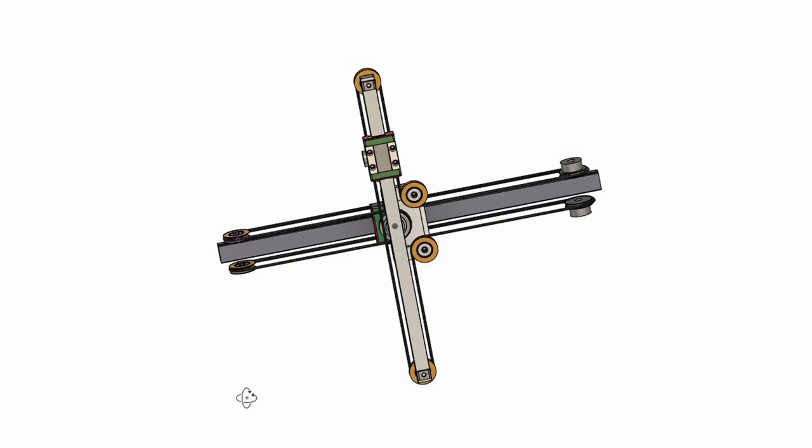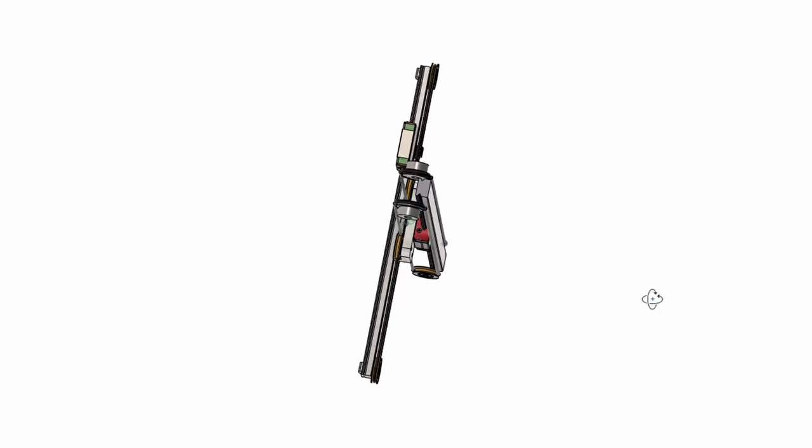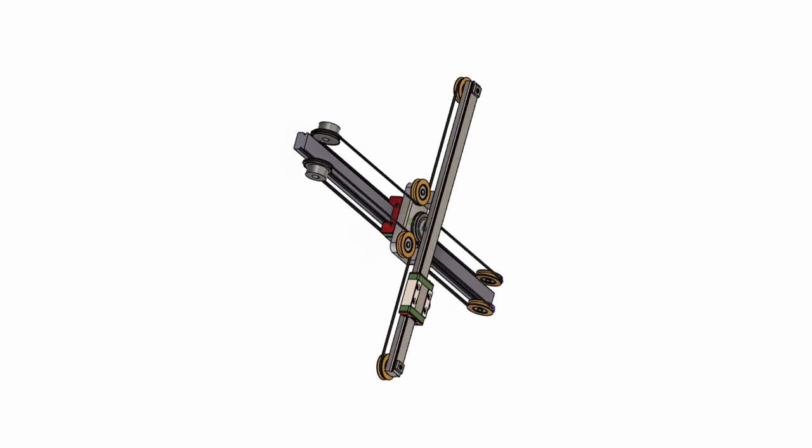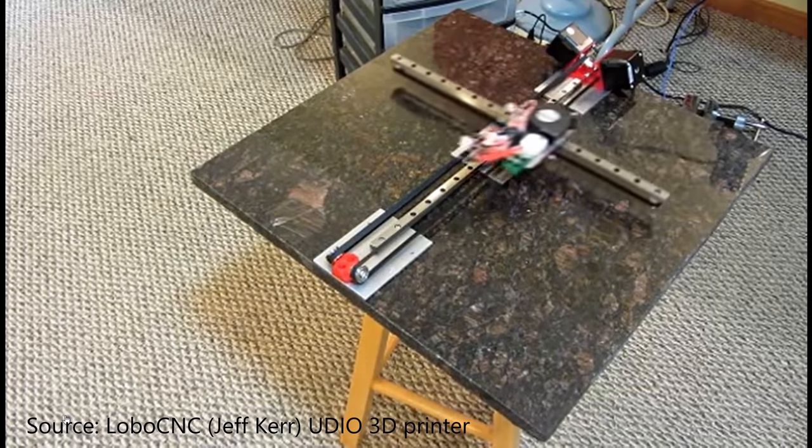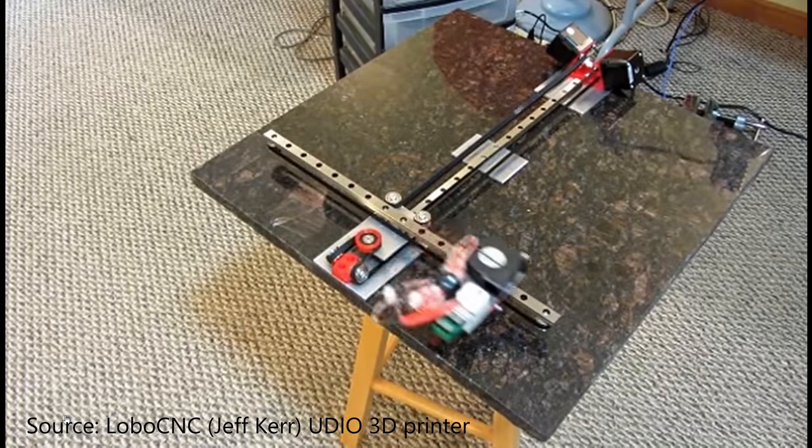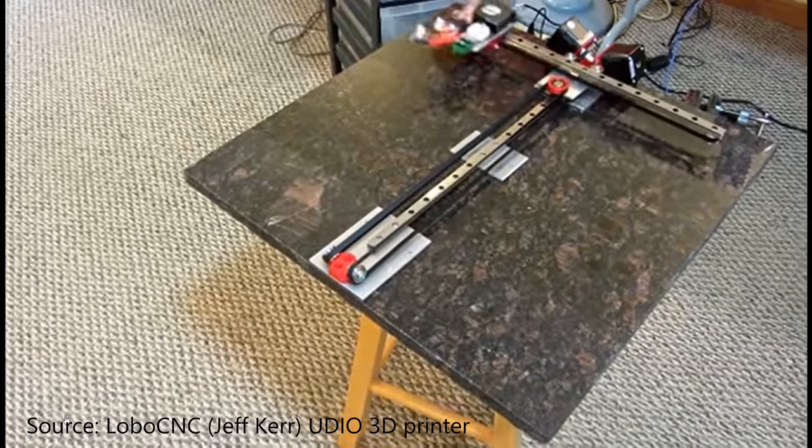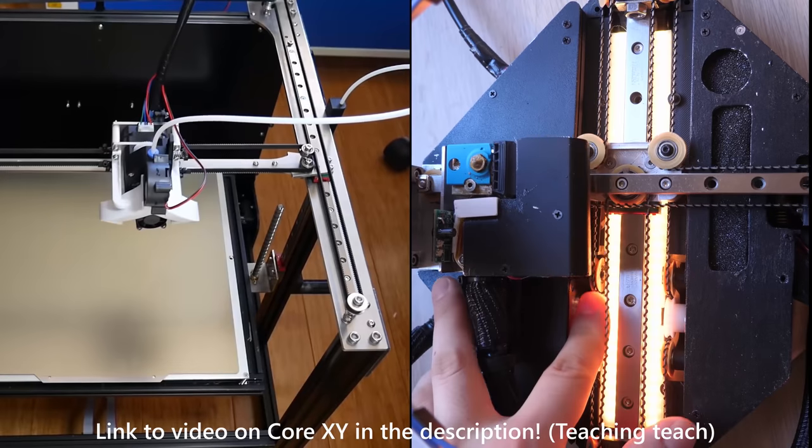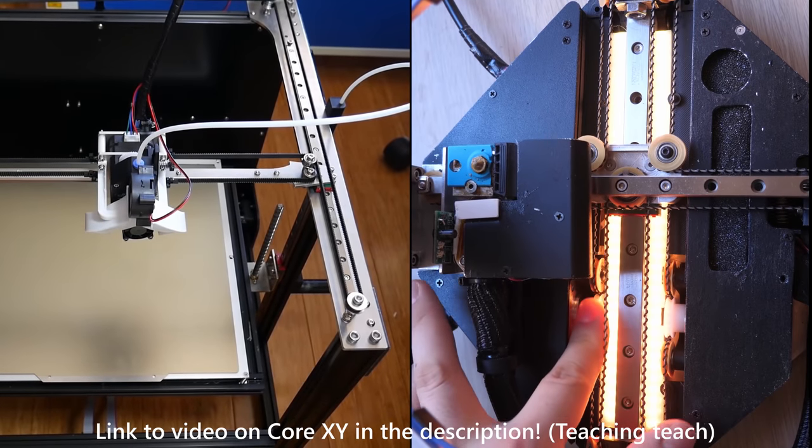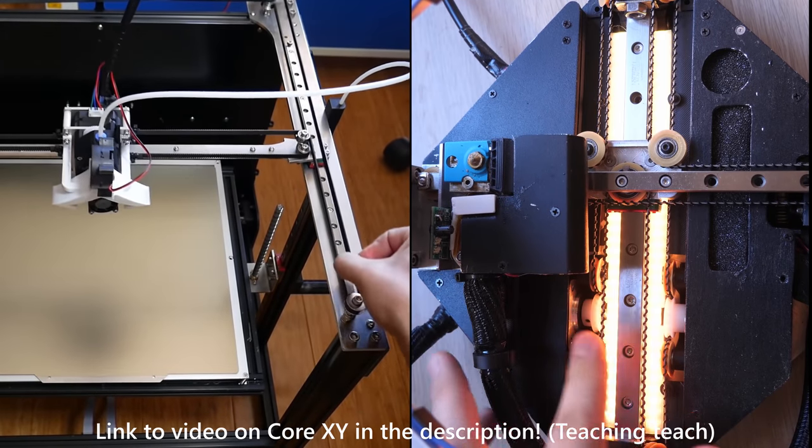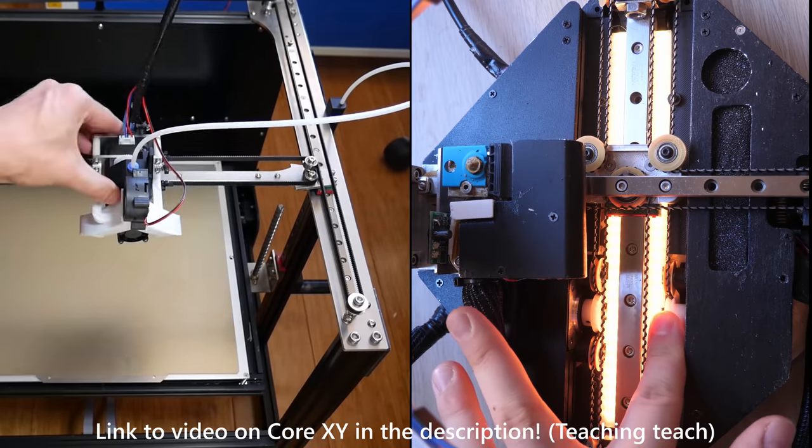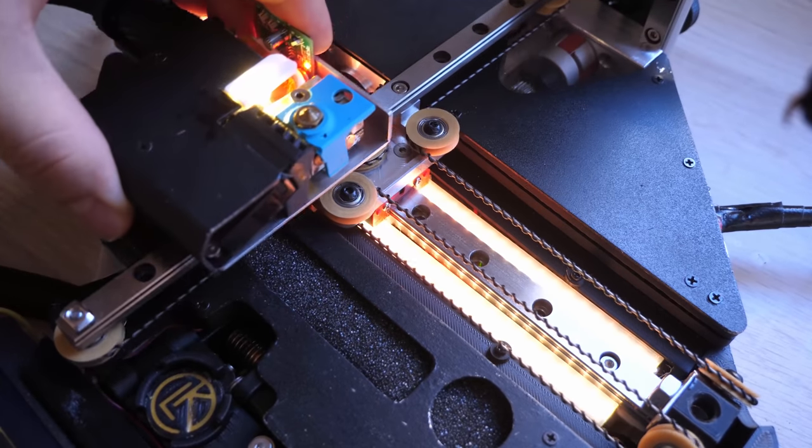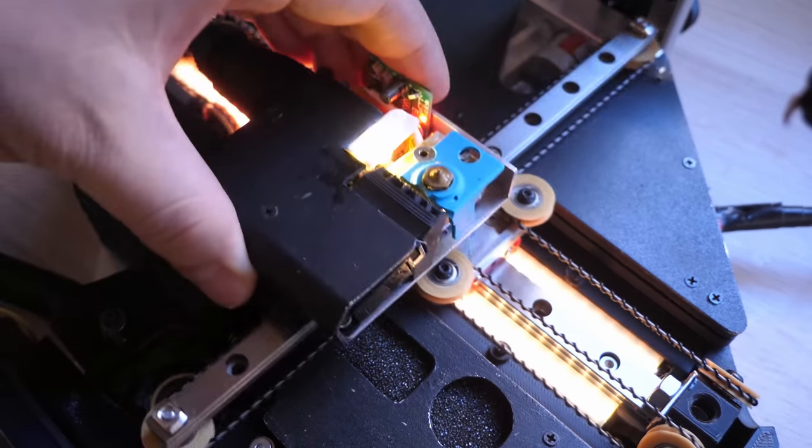Speaking of the gantry, this printer uses a unique cable-driven inverted HBOT design, which is inspired by the same belt-driven design by Lobo CNC. Link in the description. This particular type of gantry moves the same way that a core X-Y mechanism does. And because it uses these synchromesh cables, belt twisting is no longer an issue.